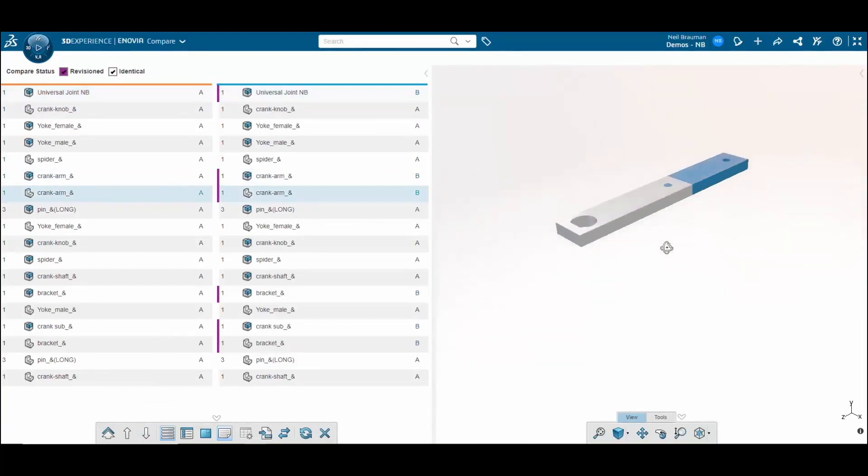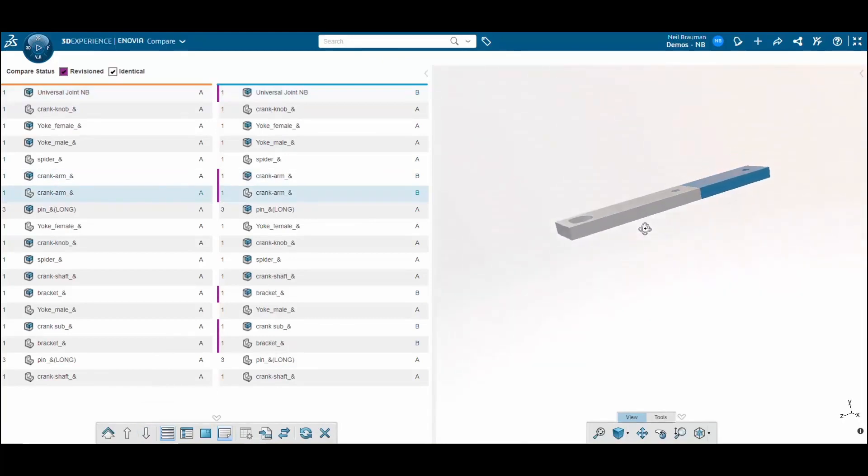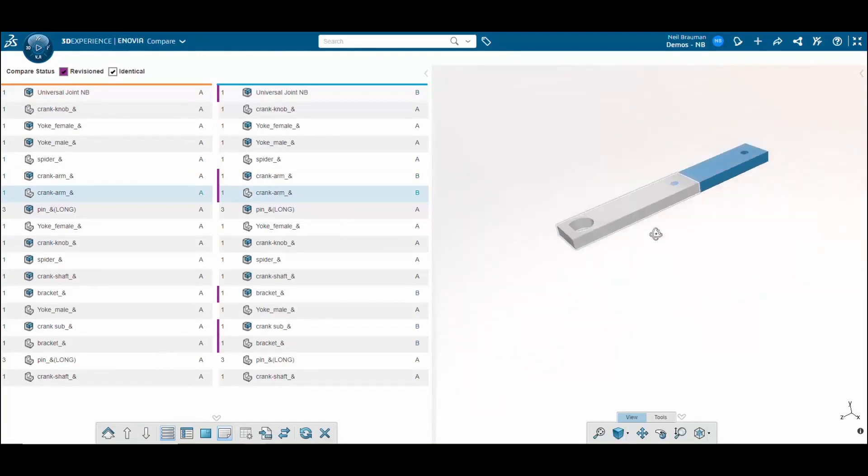You can see that the crank arm is different between the two revisions. Revision B has a longer crank arm than the crank arm in revision A.